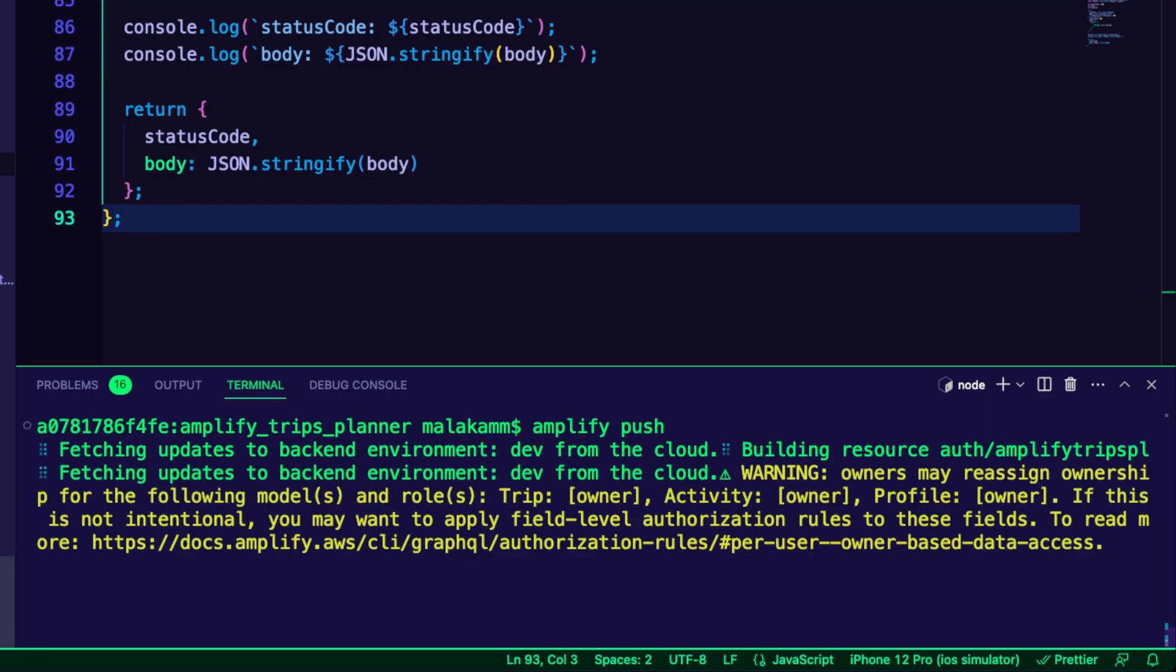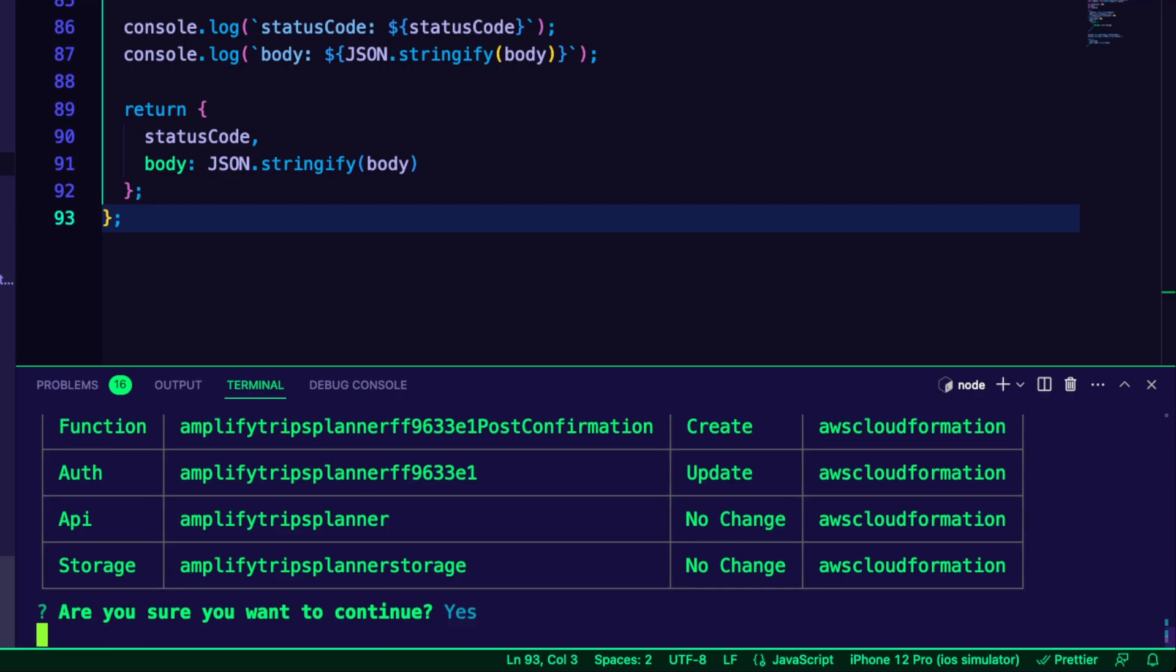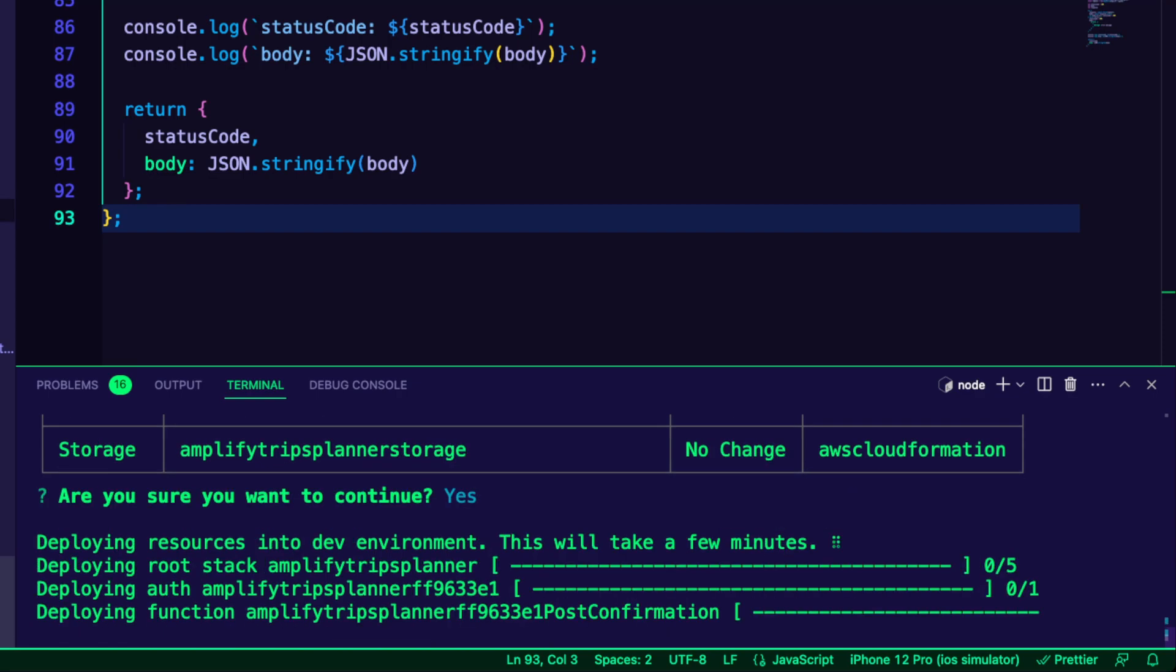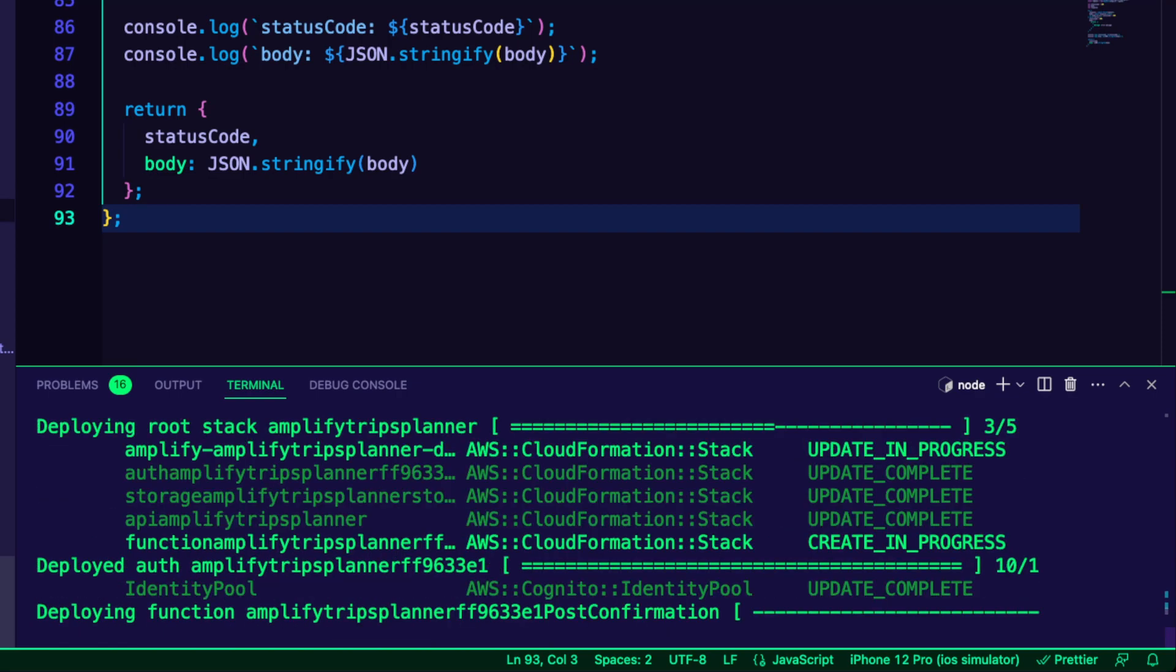Next, I ran the command Amplify Push to create the resources in the cloud.